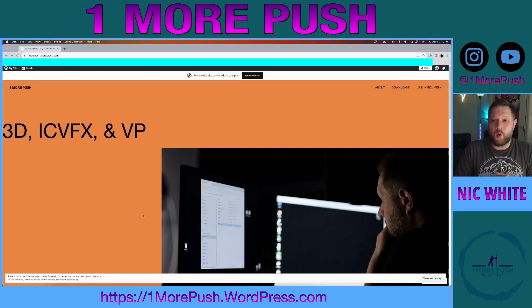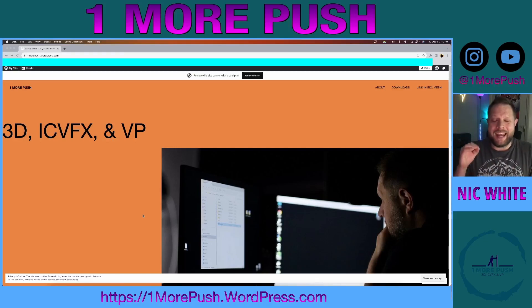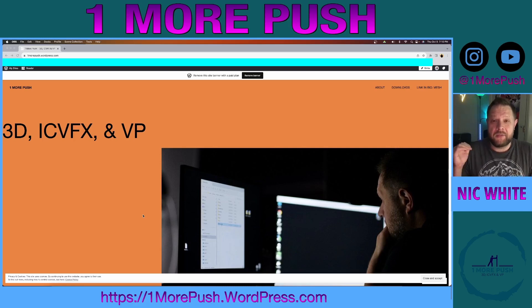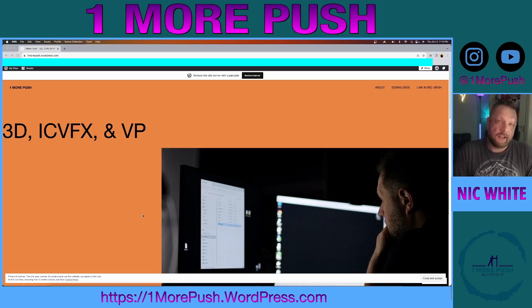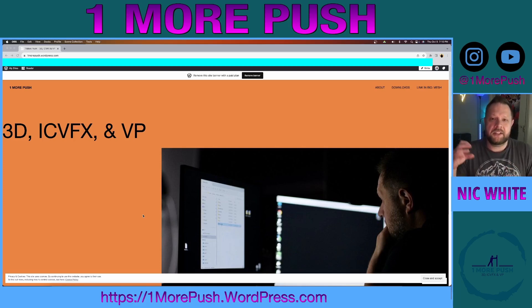Hey guys, welcome back to One More Push, and today I want to talk about importing an FBX into Unreal Engine 5.3. One of the first hurdles that I had when learning Unreal Engine is importing 3D models from different applications into Unreal.